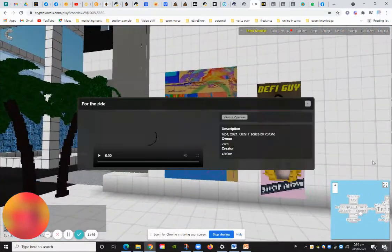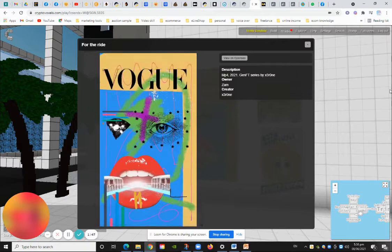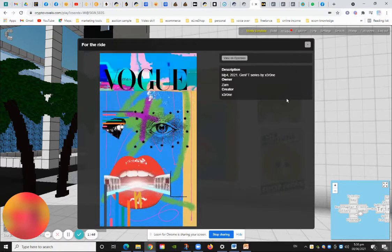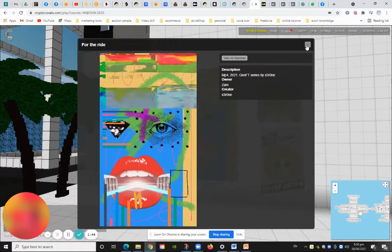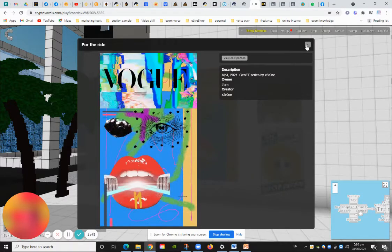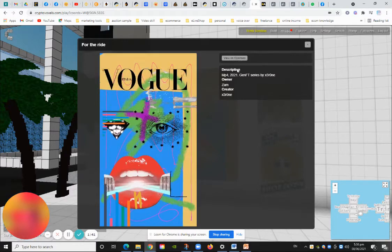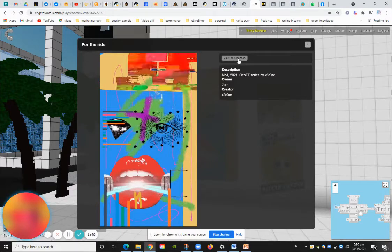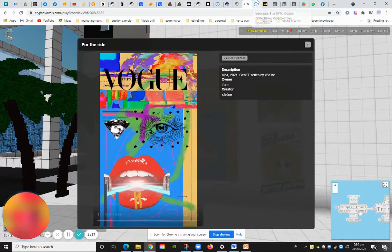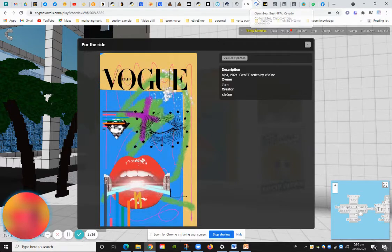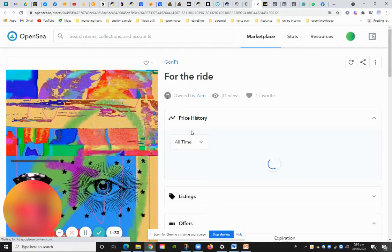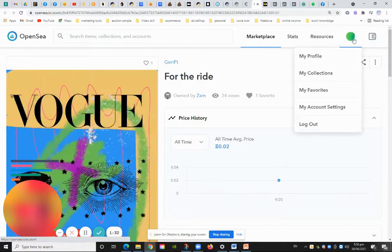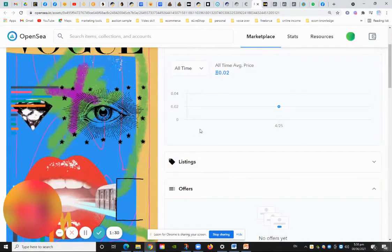Let's check it out. You can open that view on OpenSea and you can just make a purchase over here. You can see the pricing, plus you need to link to your MetaMask wallet.